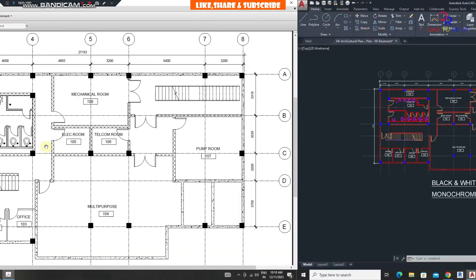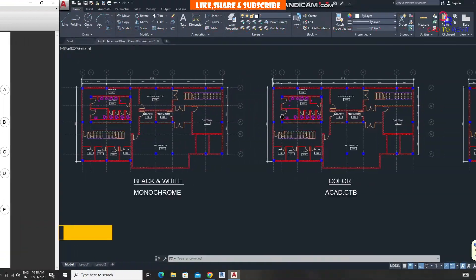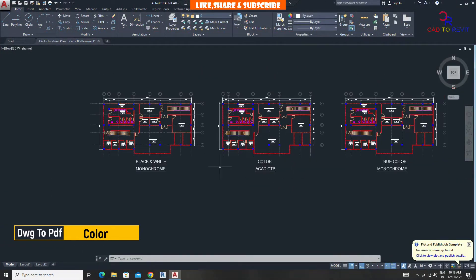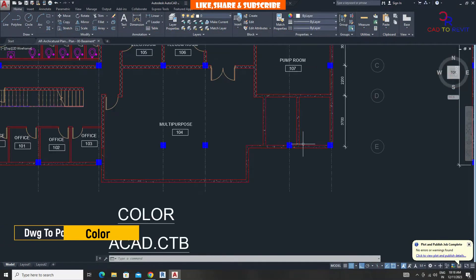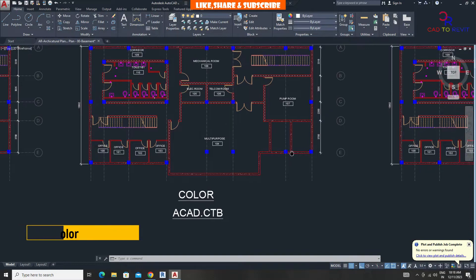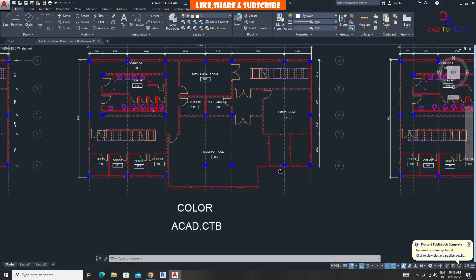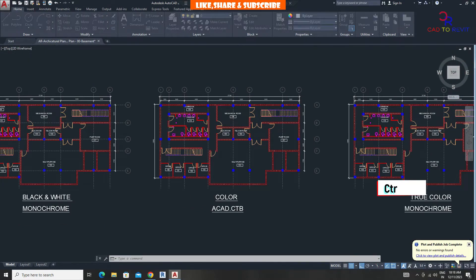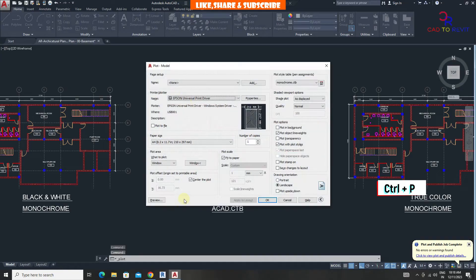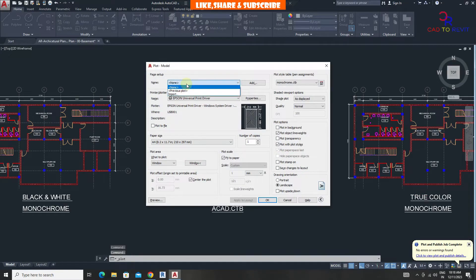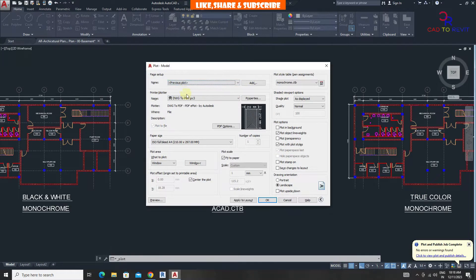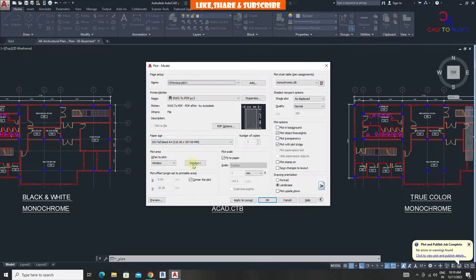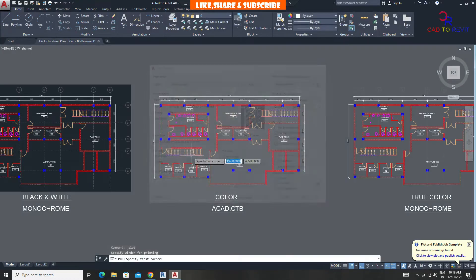Now let's convert this plan to color PDF. Press Ctrl+P, from here choose previous plot. This option will use previous settings like DWG to PDF and paper size. Click on window and select the drawing area.